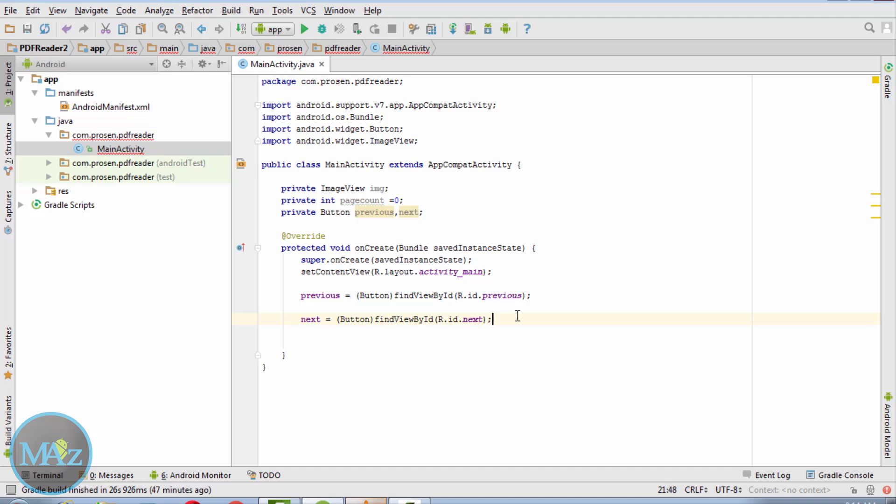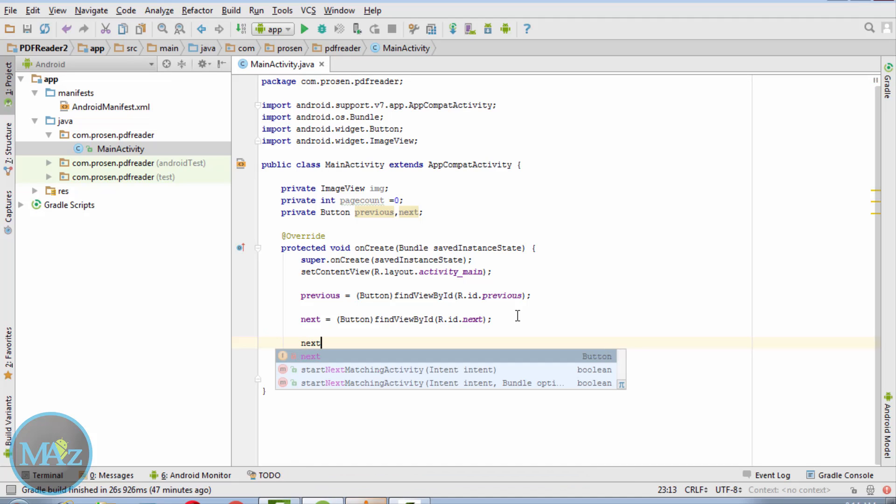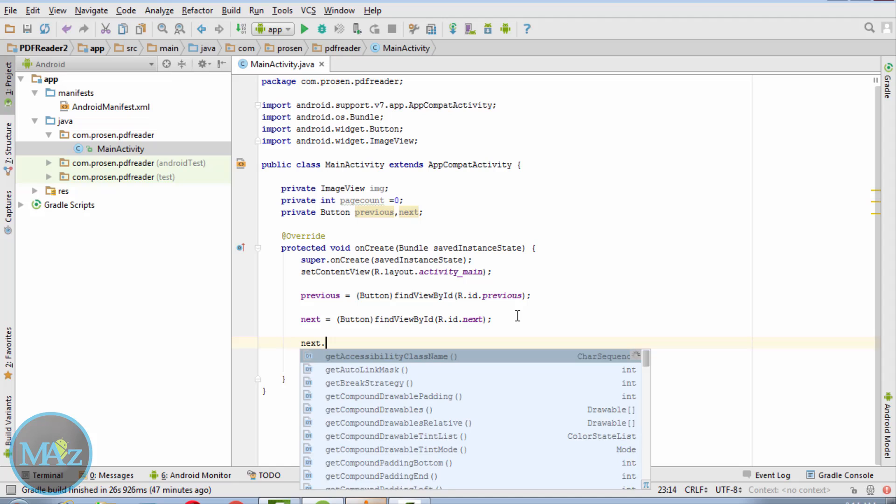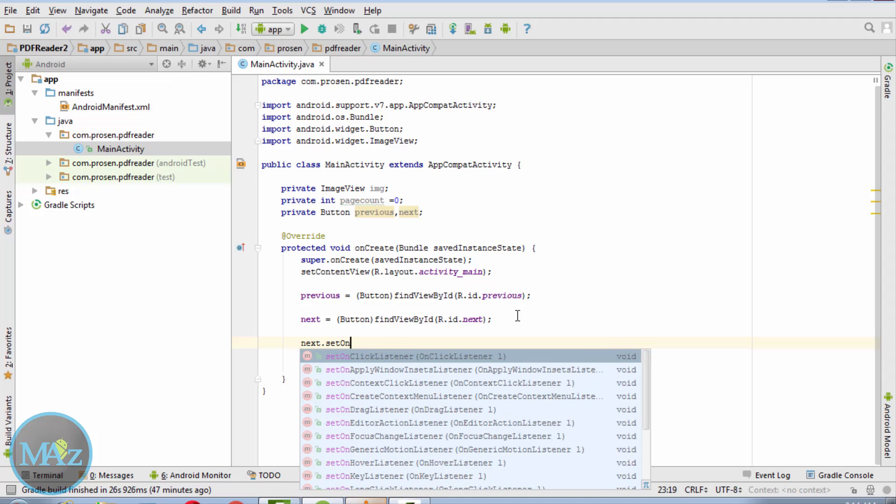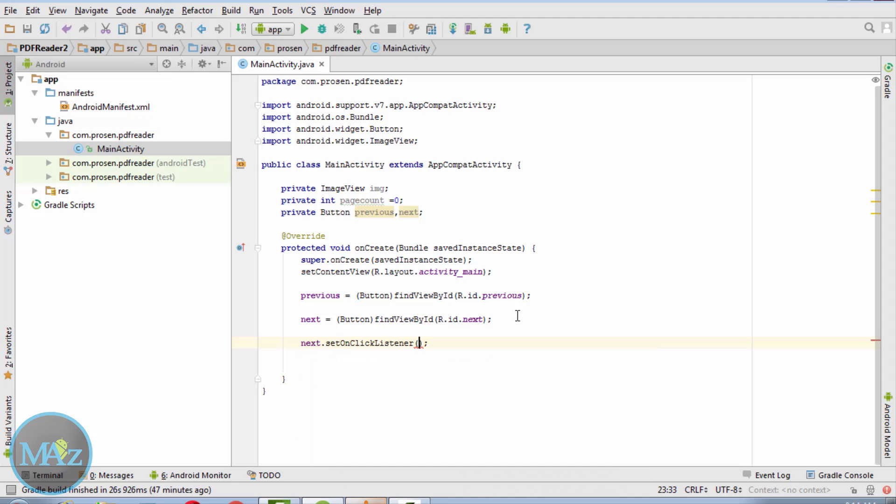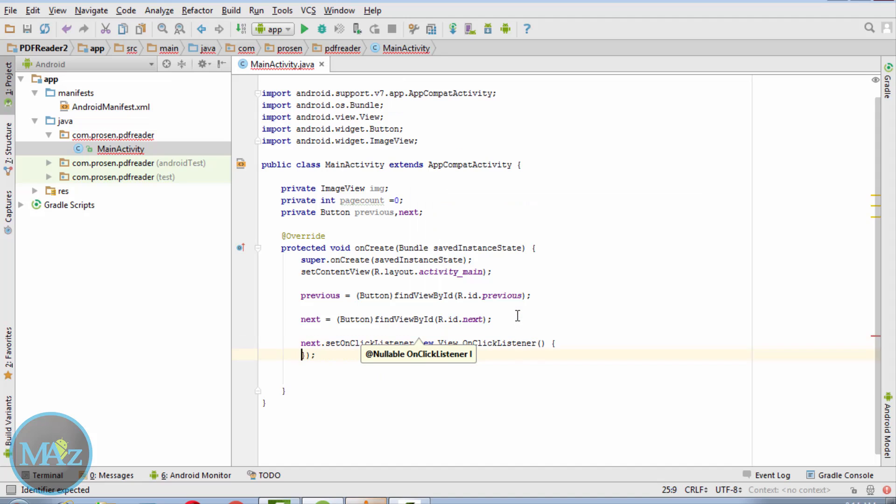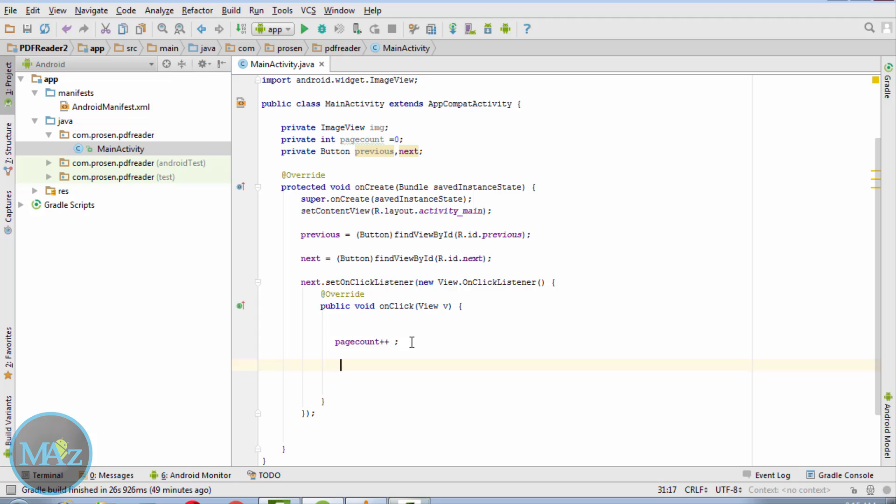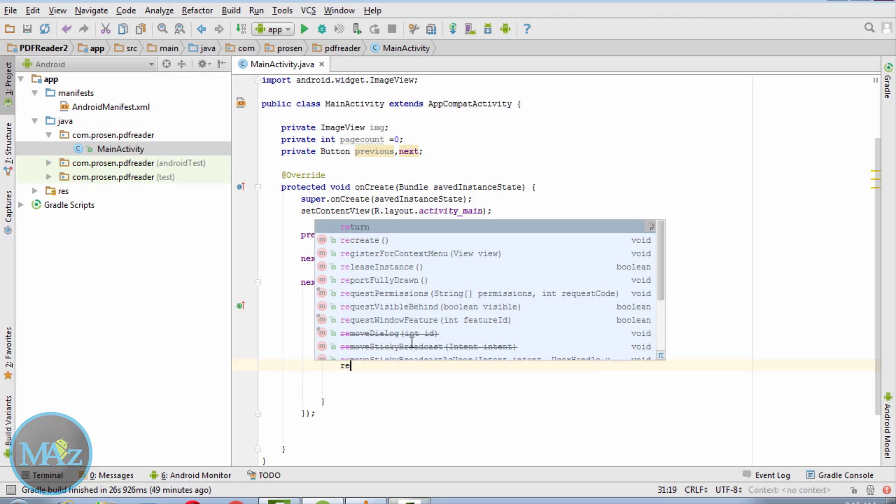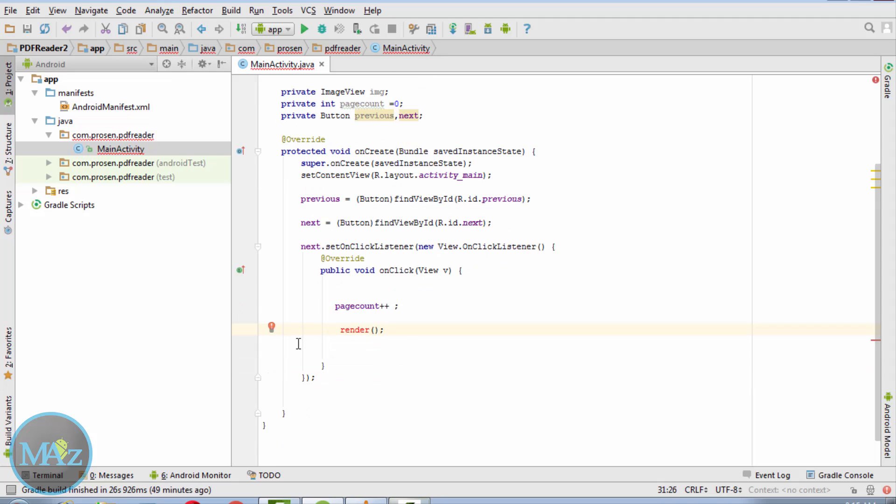Now when the user clicks the next button, what will happen? So next.setOnClickListener new OnClickListener. Page count++, and call the render method.